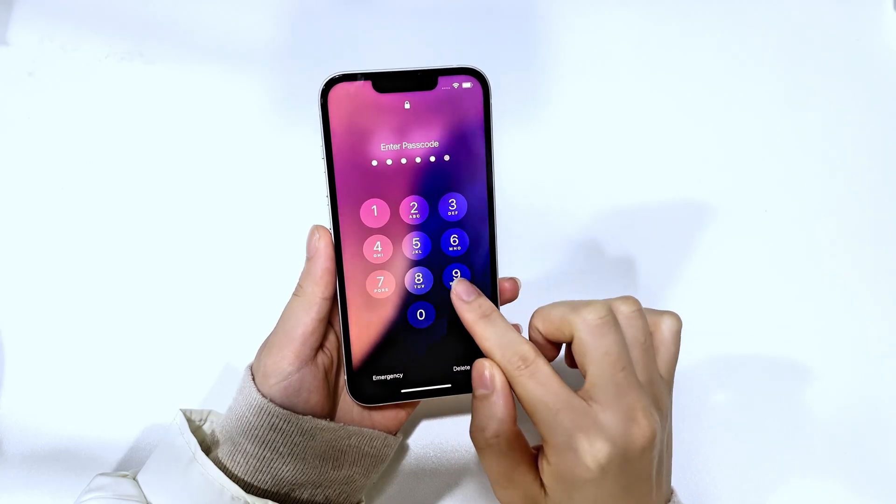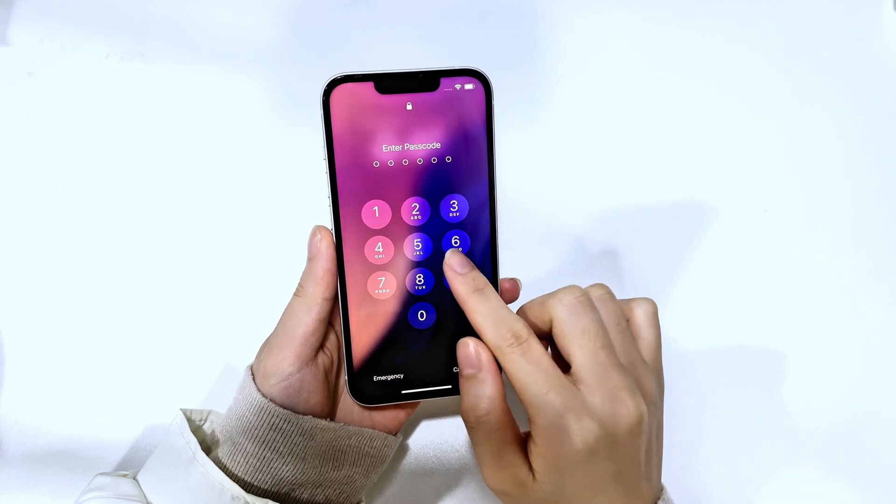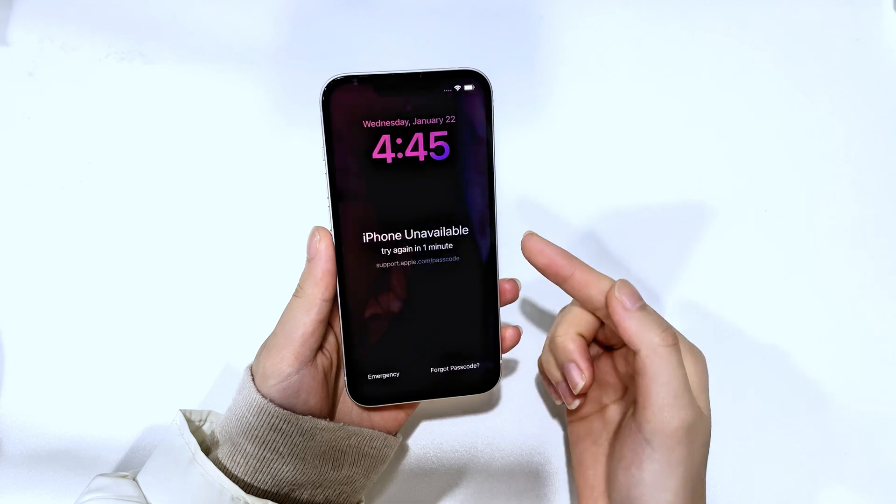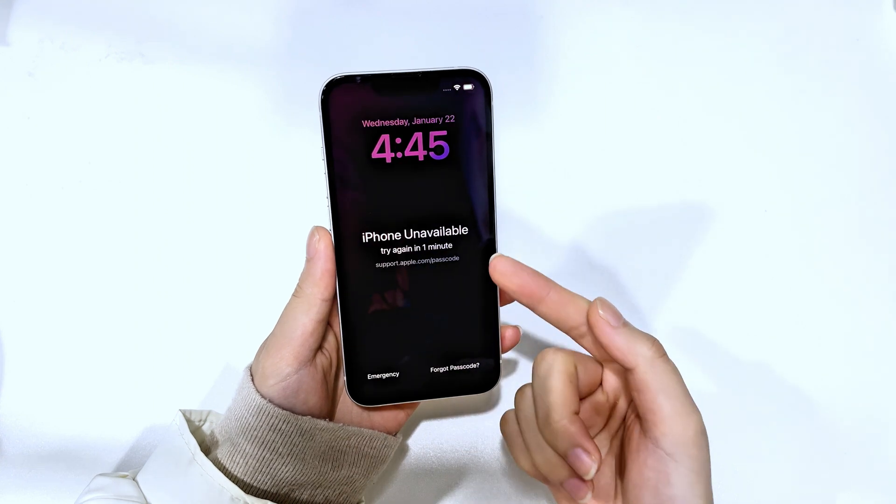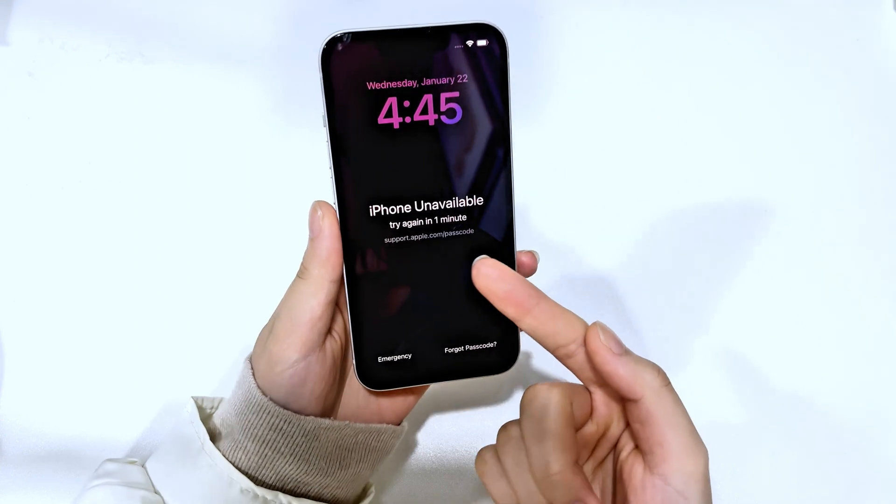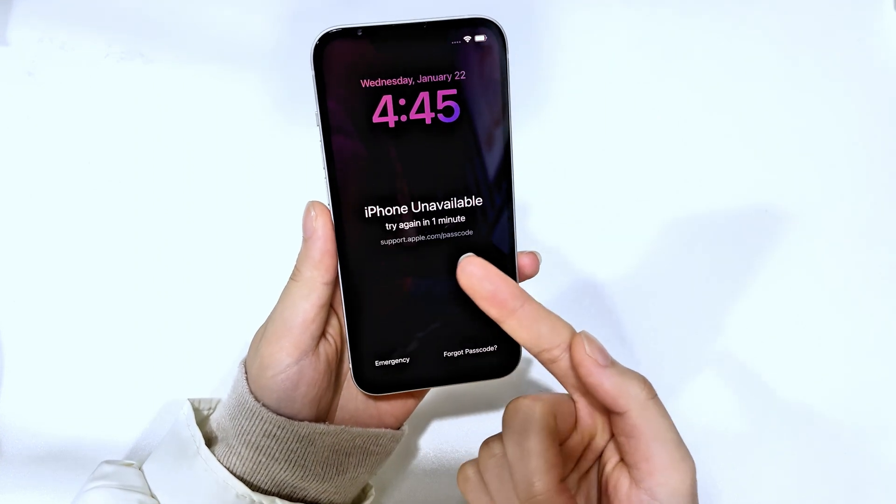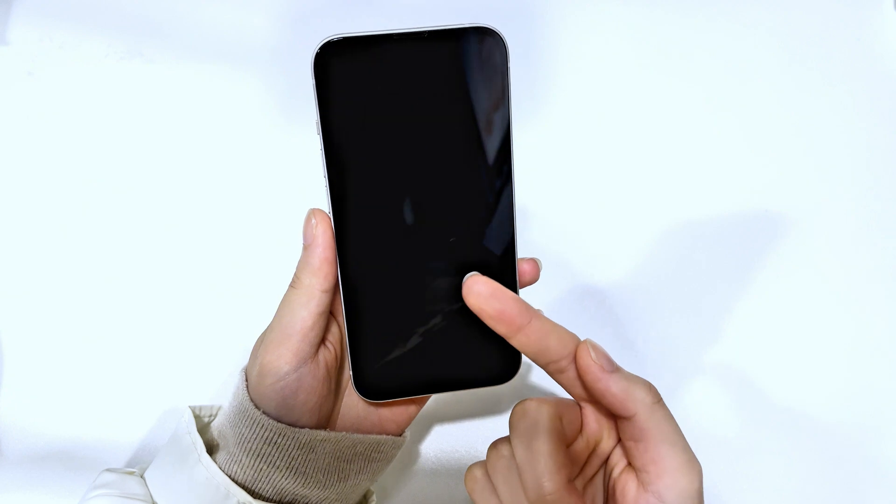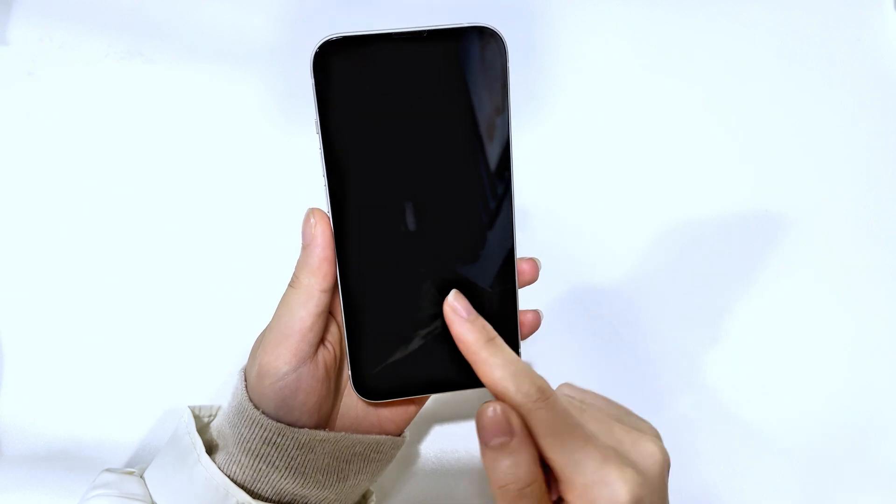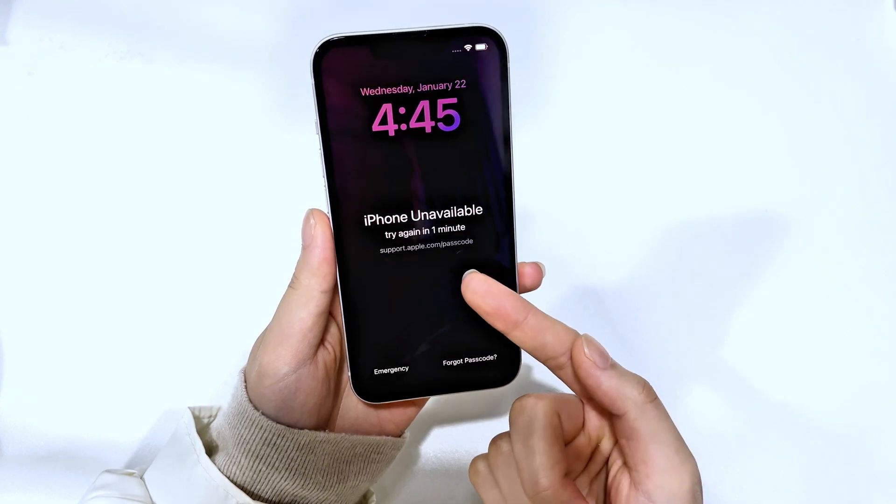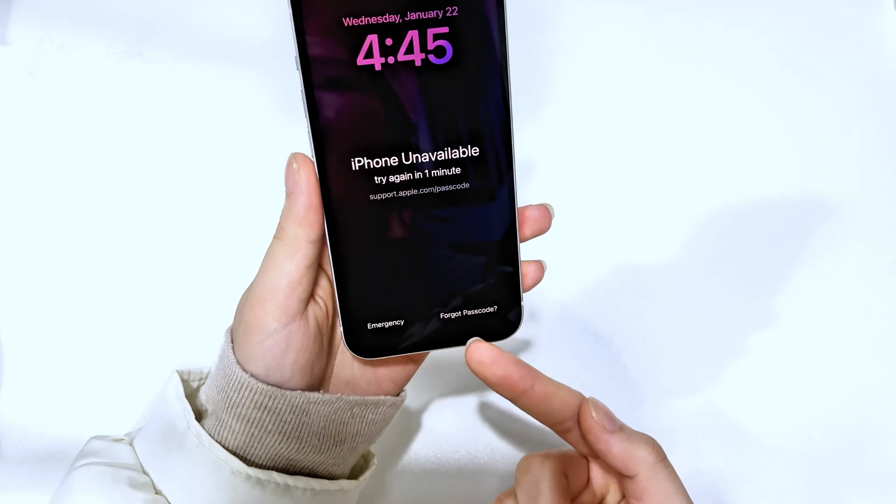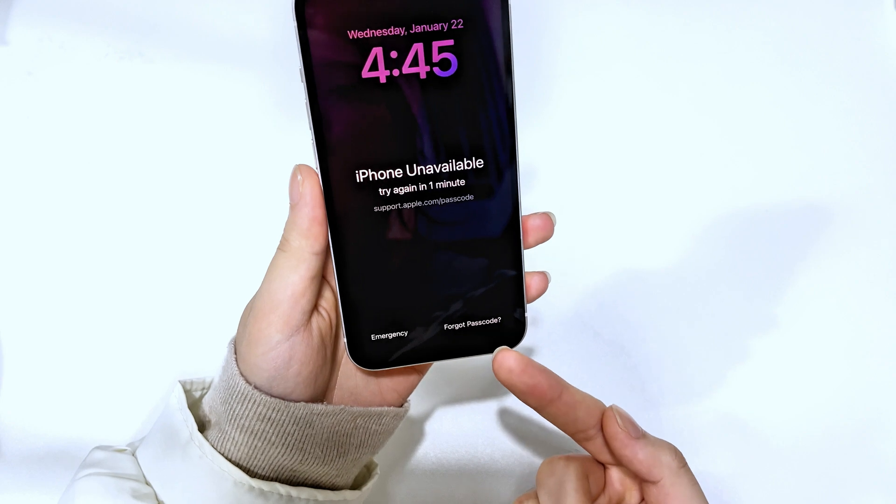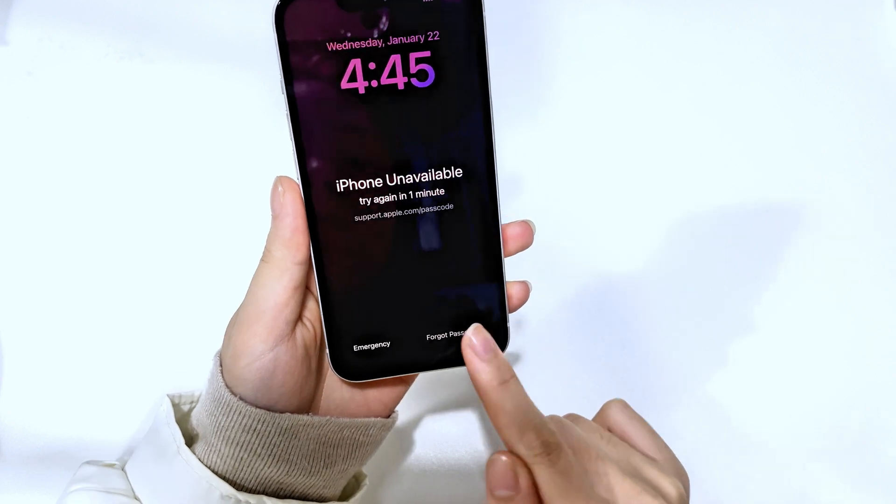After entering the wrong passcode multiple times, you will see this prompt on the iPhone screen, iPhone unavailable or security lockout. At the same time, you will see the time you have to wait to retry the passcode again. When you see forgot passcode option appear on your disabled iPhone screen, tap on it.